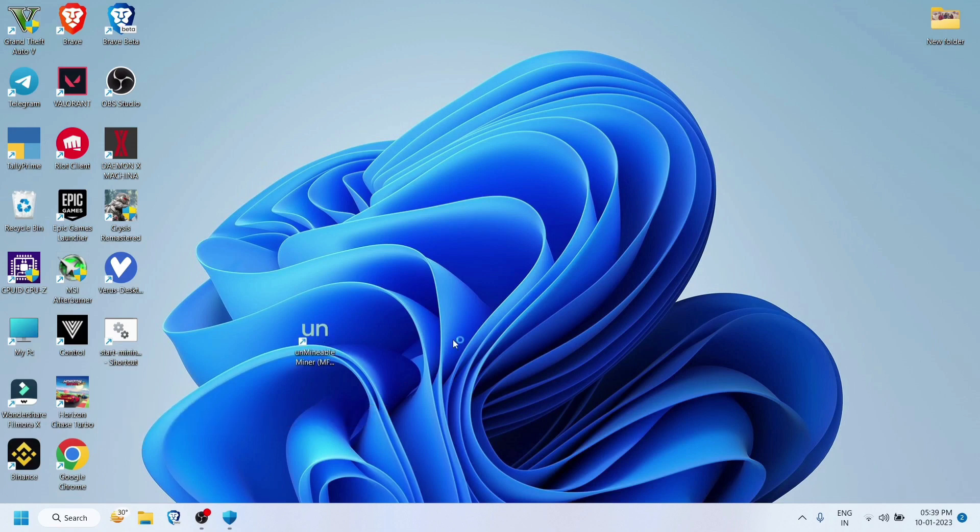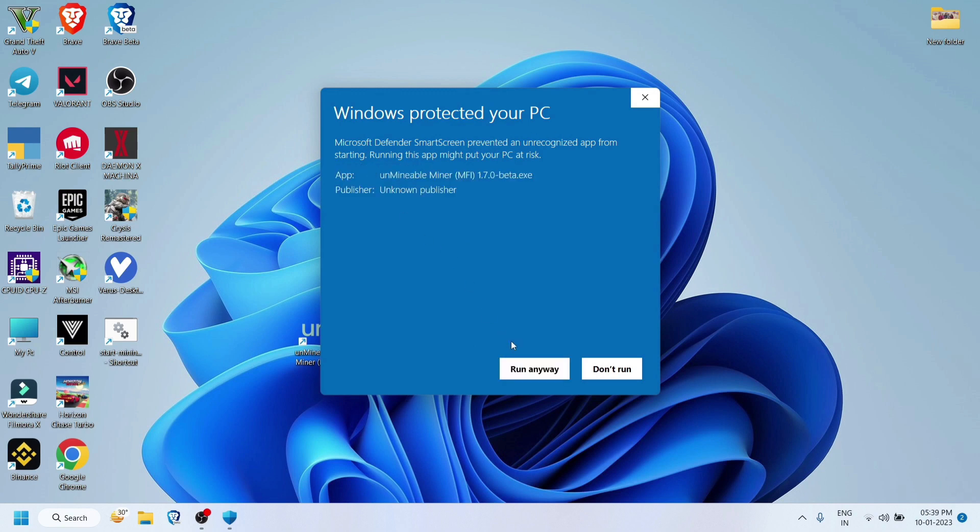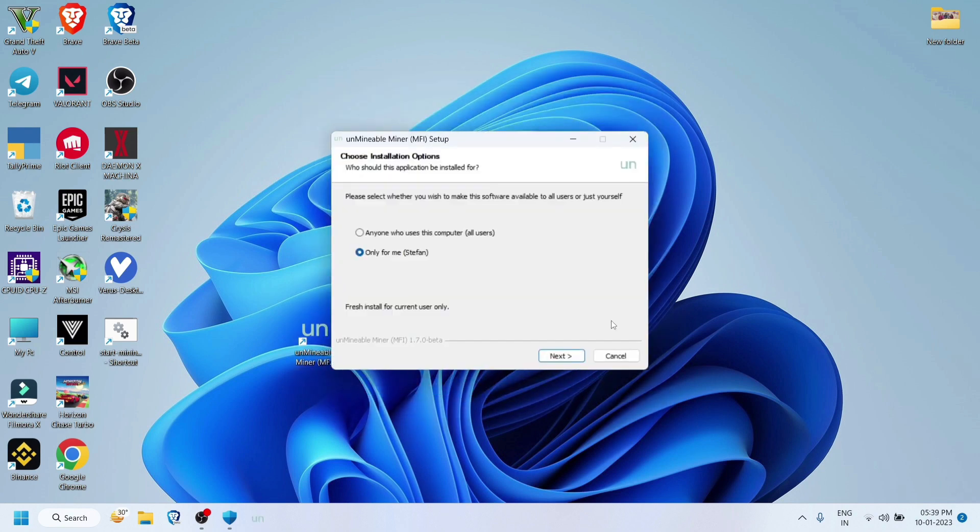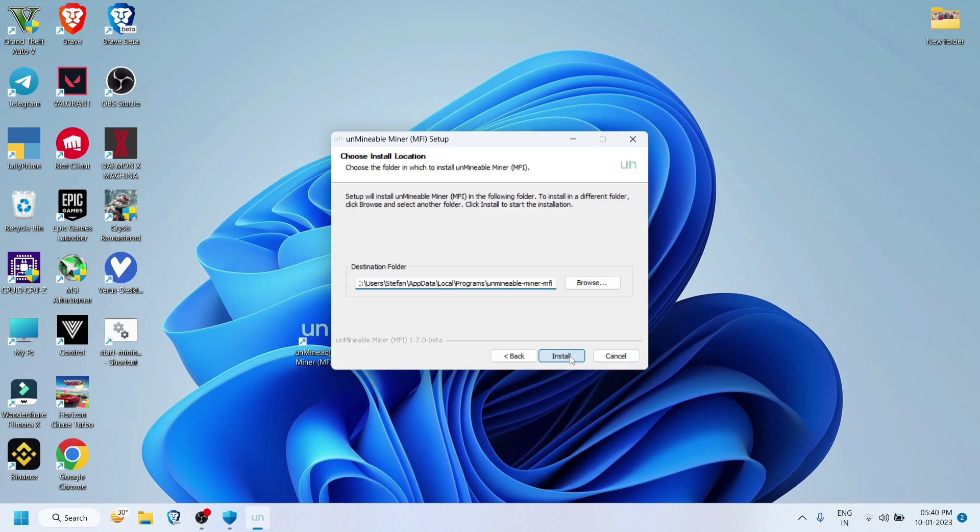After that, just go ahead and open it. You will get this message - click 'More Info' and just 'Run Anyway'. Just click next, install.